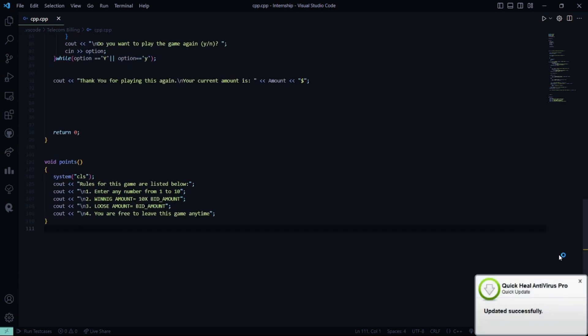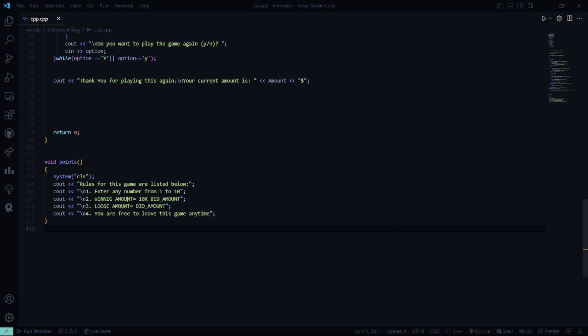In the points table, you are going to show the rules, and it is going to show the rules for the game. First, you have to enter any number from 1 to 10. Bidding amount will be 10 into the bidding amount, and lose amount will be amount minus the bid amount. You are free to leave this game any time you want to go.